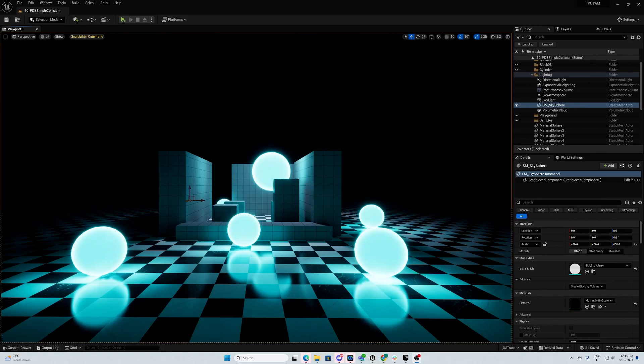Hello everyone, we are here today to discover how DAL's position-based dynamics works for Niagara.